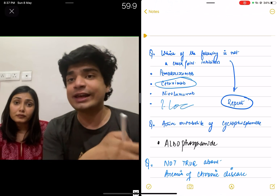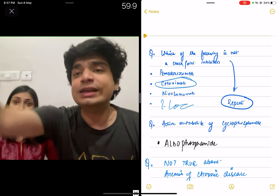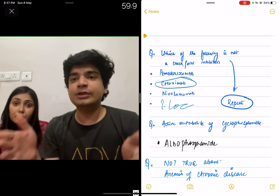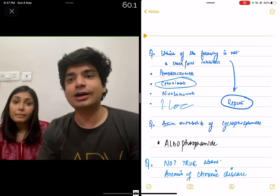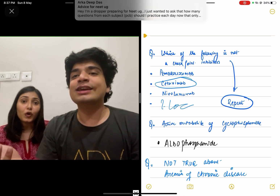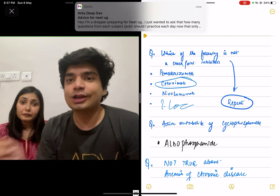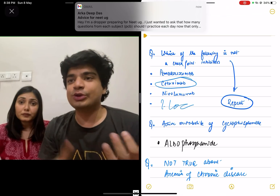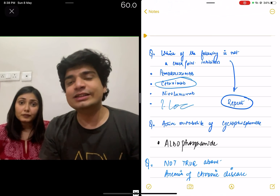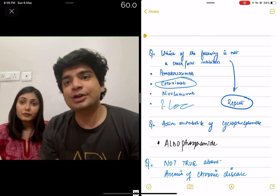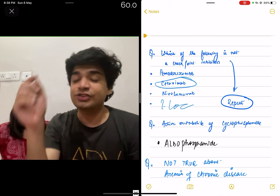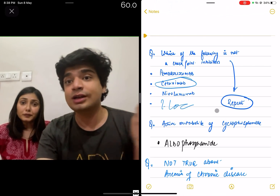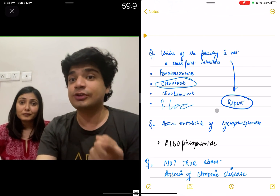Even if the question doesn't seem like a direct repeat, it will be an offshoot of a prior topic. Last time they asked whether Nivolumab is a checkpoint inhibitor; now they're asking which one is not. You have to remember four or five checkpoint inhibitor names: Pembrolizumab, Nivolumab, Ipilimumab — three to six of them. Remember their names and you can easily attempt any question on this topic. If you marked this wrong, it's simply because you did not practice previous year questions thoroughly.